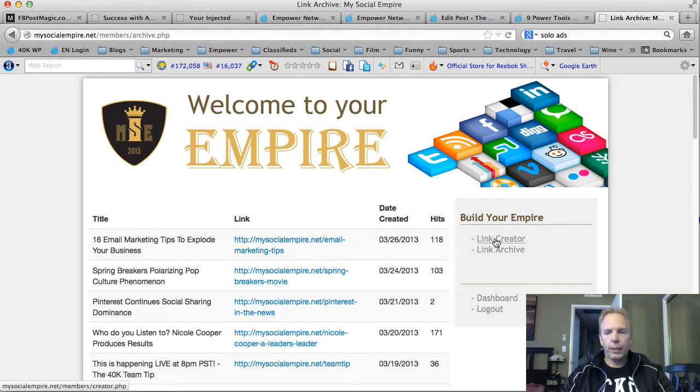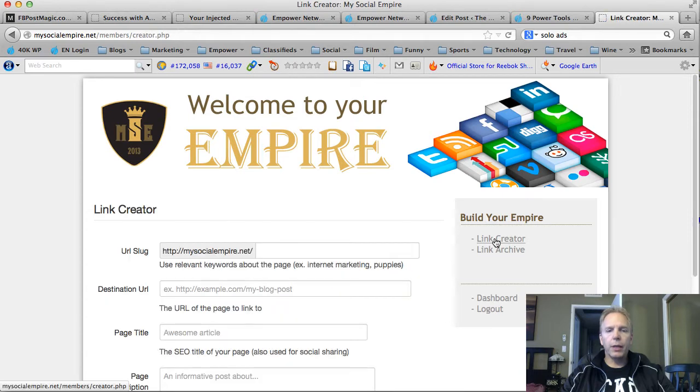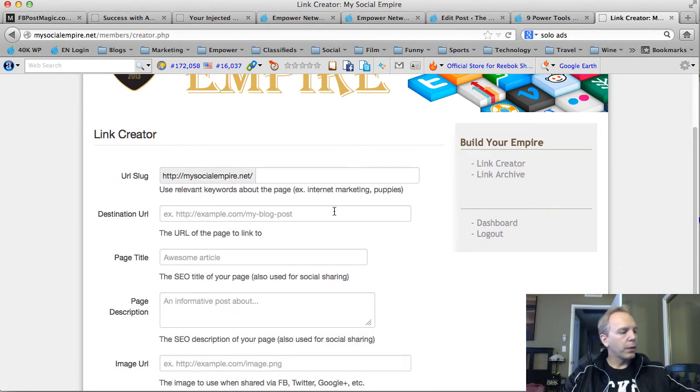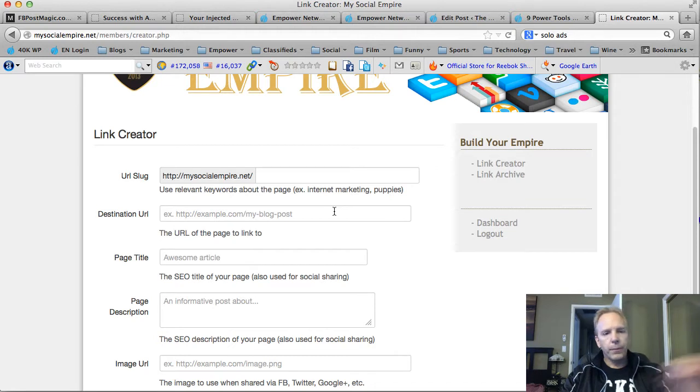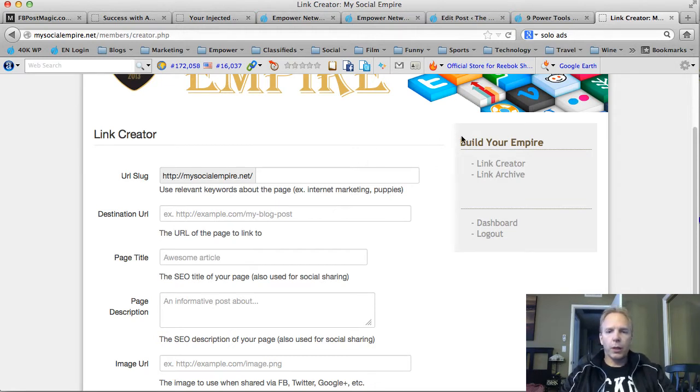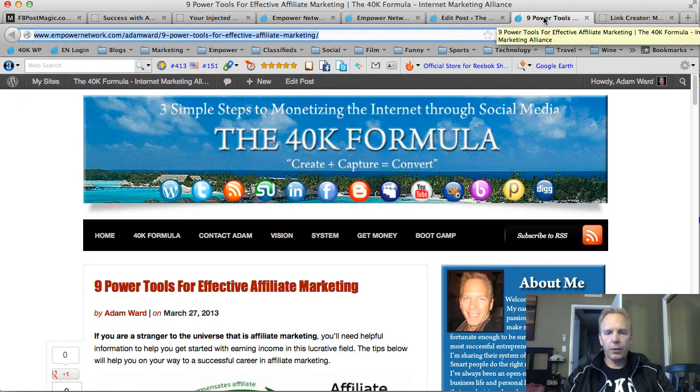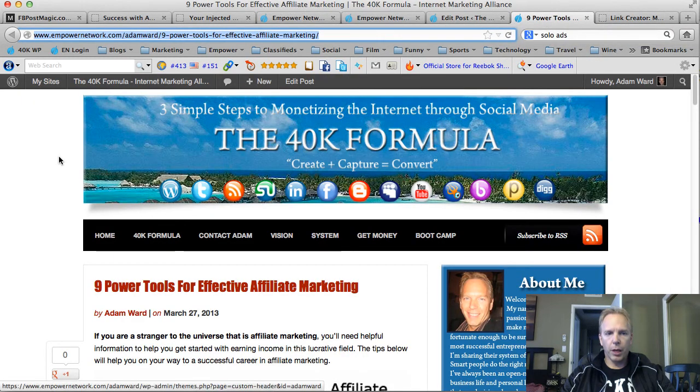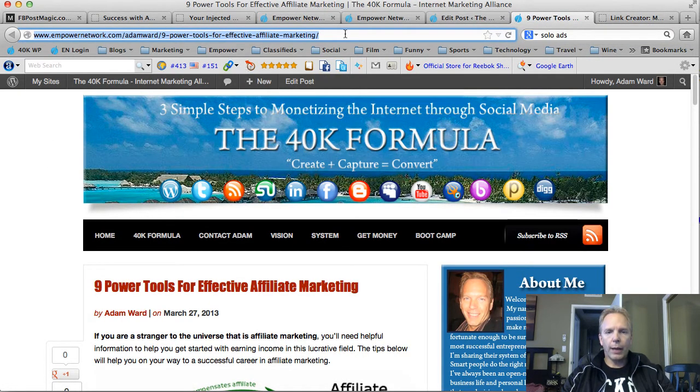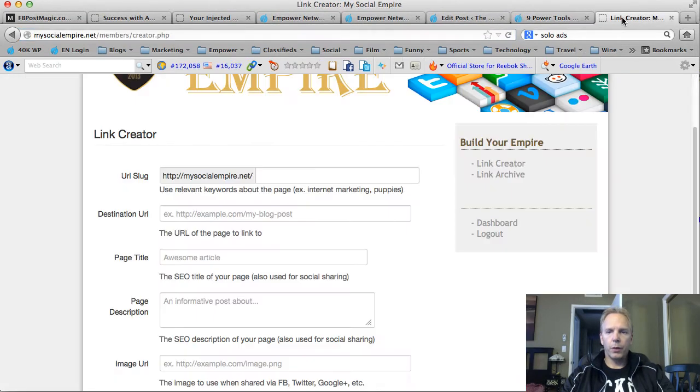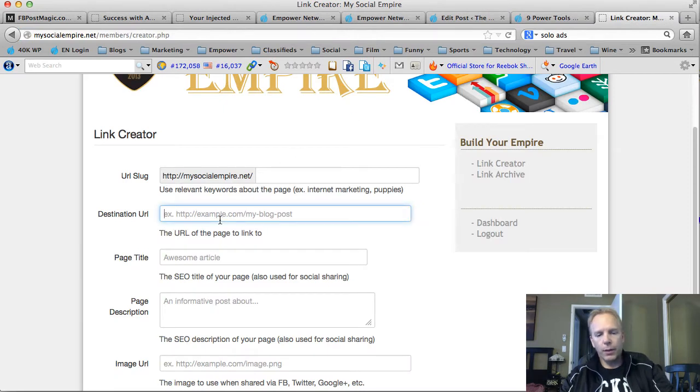So here's how you do it. You want to go ahead and click Link Creator. And so here's what we do. You've got this up, MySocialEmpire.net. Now you want to go back to your published blog post. Grab the URL right there. Bring that over here. Pop that in Destination URL.